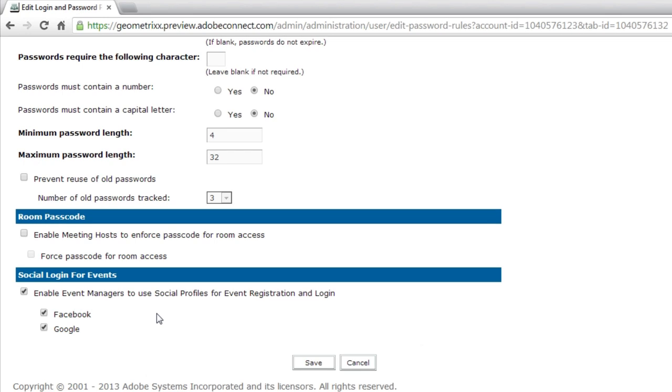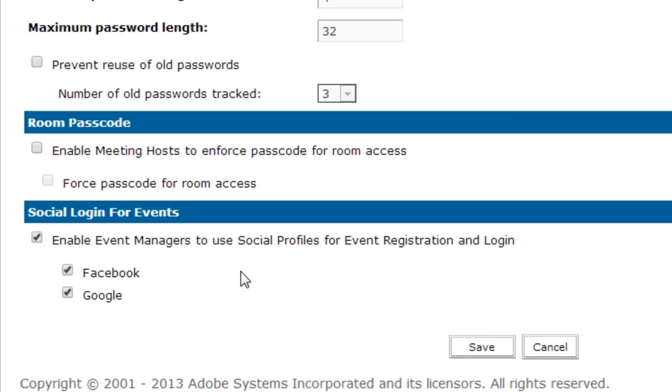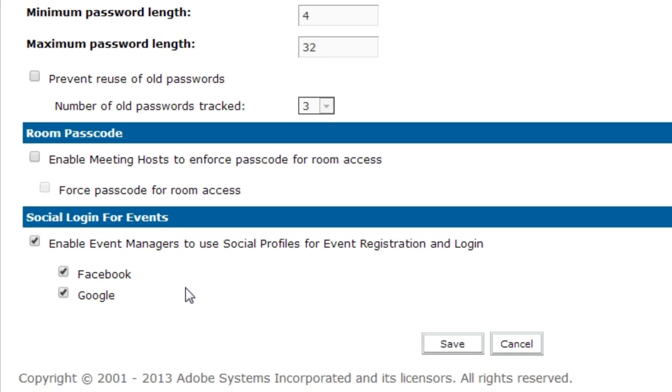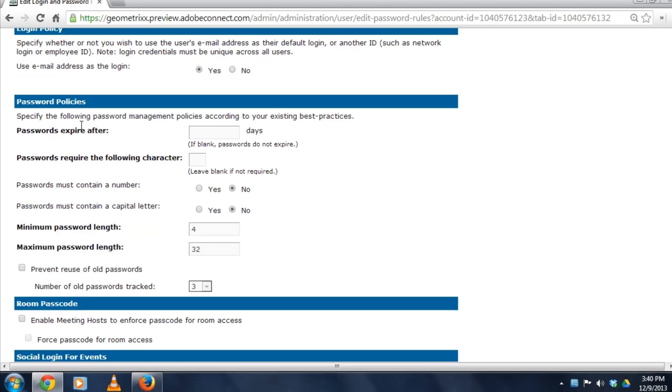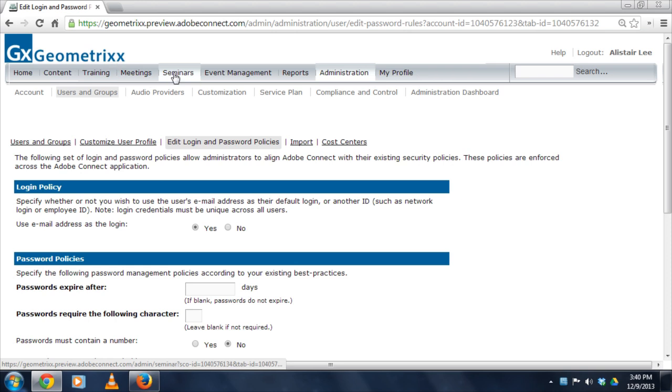Down at the bottom, the last options apply to this new feature around using social logins for events. I can select this, it's off by default, and select either Facebook and or Google. You may see more in the future. Once those are selected, event managers can take advantage of that in their events.